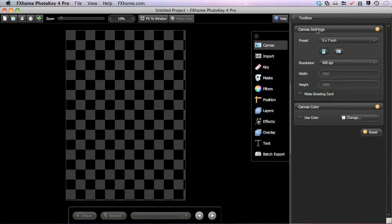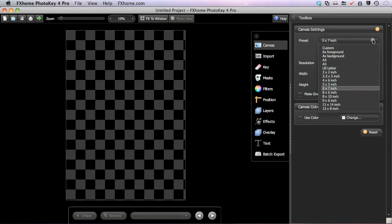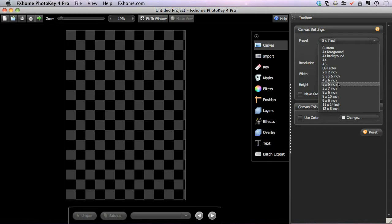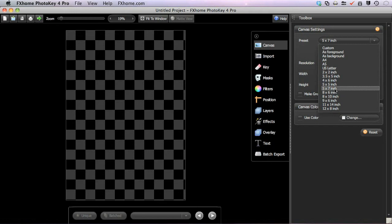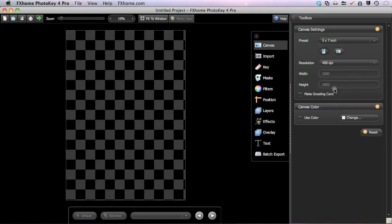The Canvas Settings panel controls the overall size and shape of your canvas. The Preset menu offers a variety of standard photographic sizes to choose from. For standard print sizes, just click the option that you want in the list.